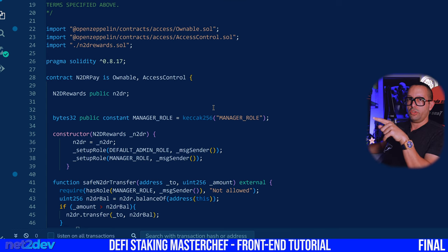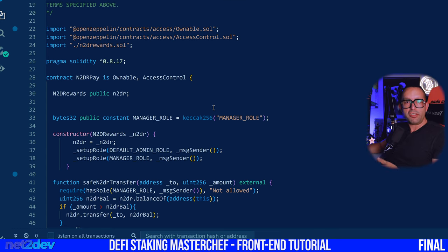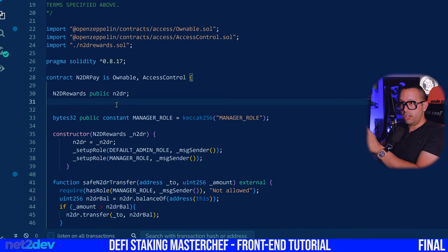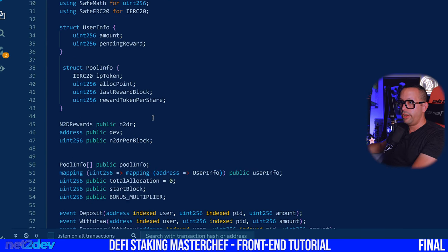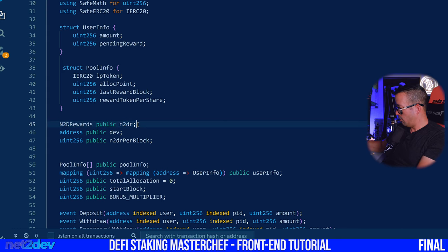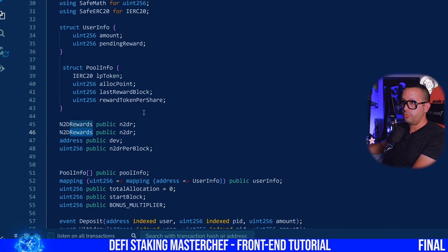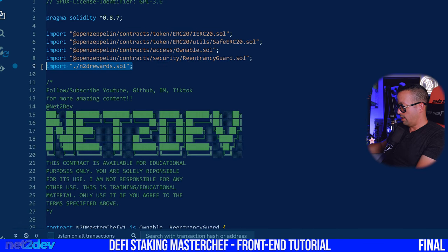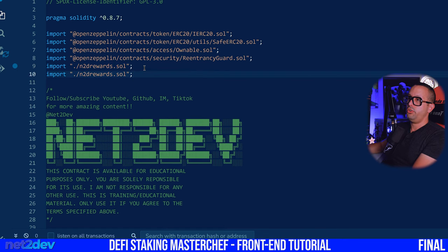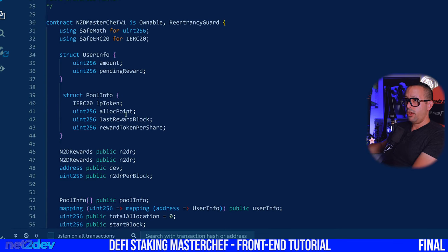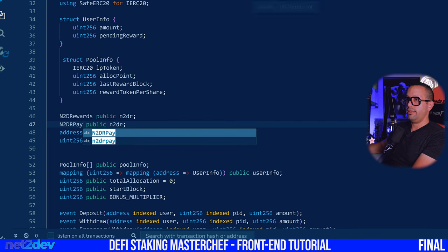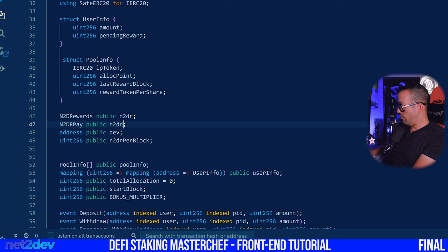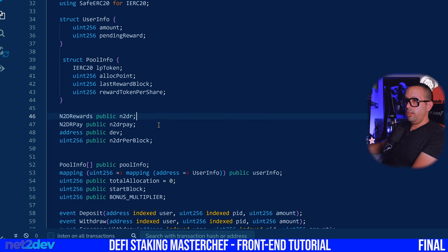Now I have to add this contract onto the MasterChef contract because we're going to be doing that interaction. Go to the MasterChef contract. We already have NTR Rewards, which we will work with. Now I also have to import the new contract I just built. I'll copy here and call this NTR Pay — that's the file name — and invoke that. It's exactly the same name, and this will be NTR Pay.